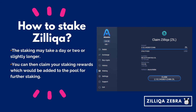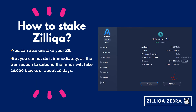The staking itself may take a day or two or even slightly longer to happen. Once that happens, you will be able to see the amount that you have staked. You can then click on the Claim button to claim all the staking rewards into your pool — take note of the network fee you will need to pay for this transaction. You can also un-stake your Zill and withdraw the money for profit. However, you cannot do it immediately, as the transaction to un-bond funds will take about 24,000 blocks or about 10 days. To do this, make sure you have finished claiming all your rewards, then click on the un-stake button to begin the un-staking process.